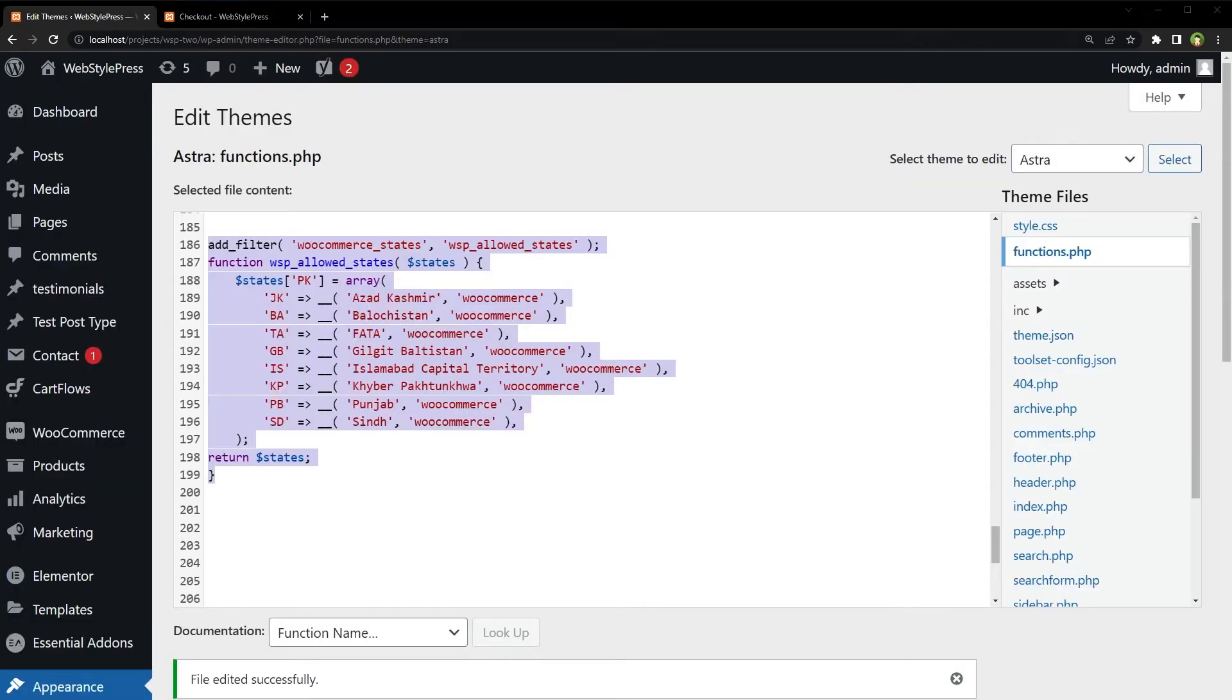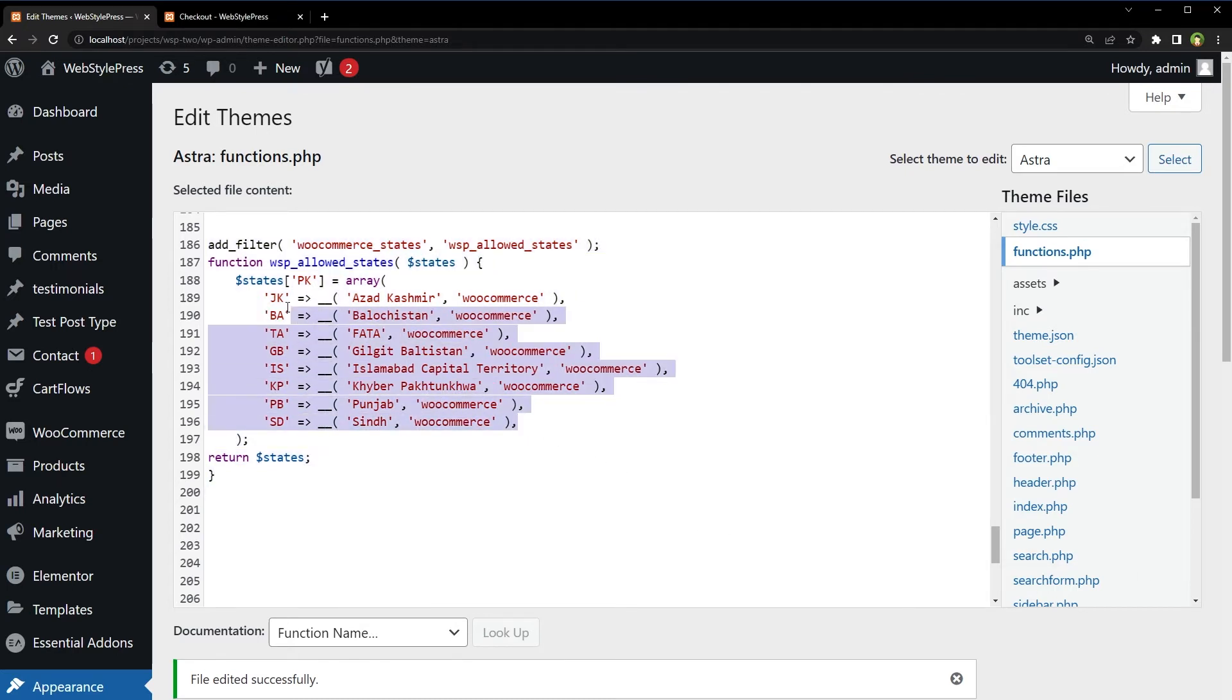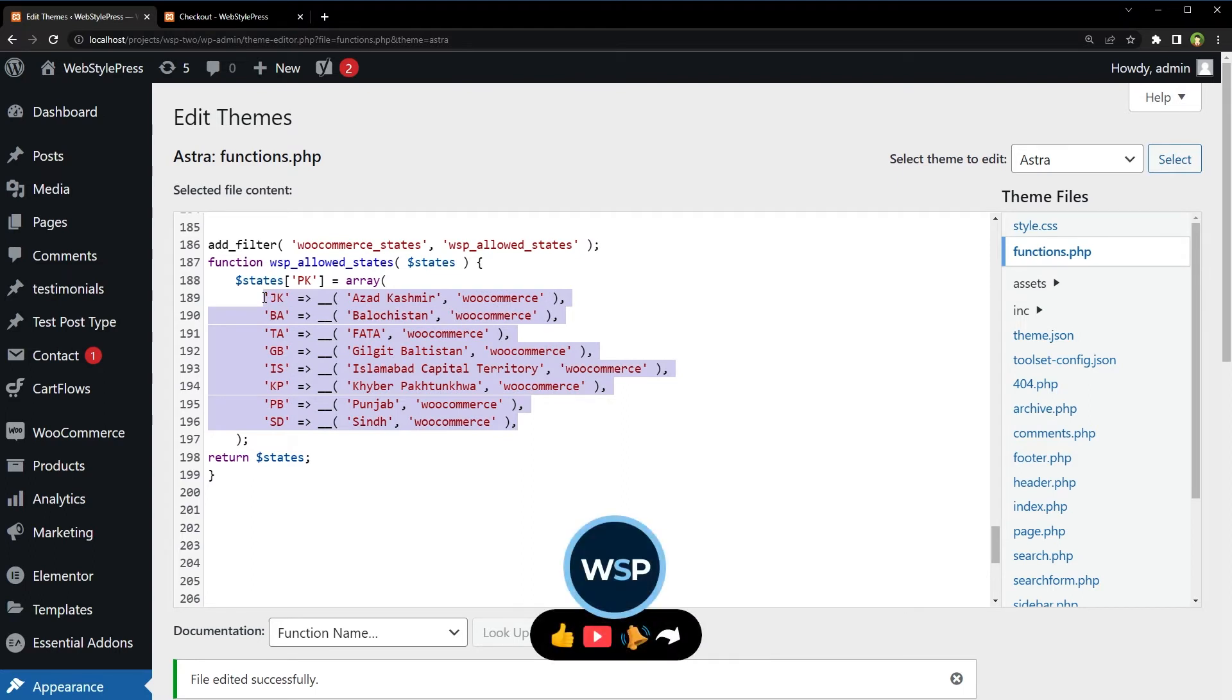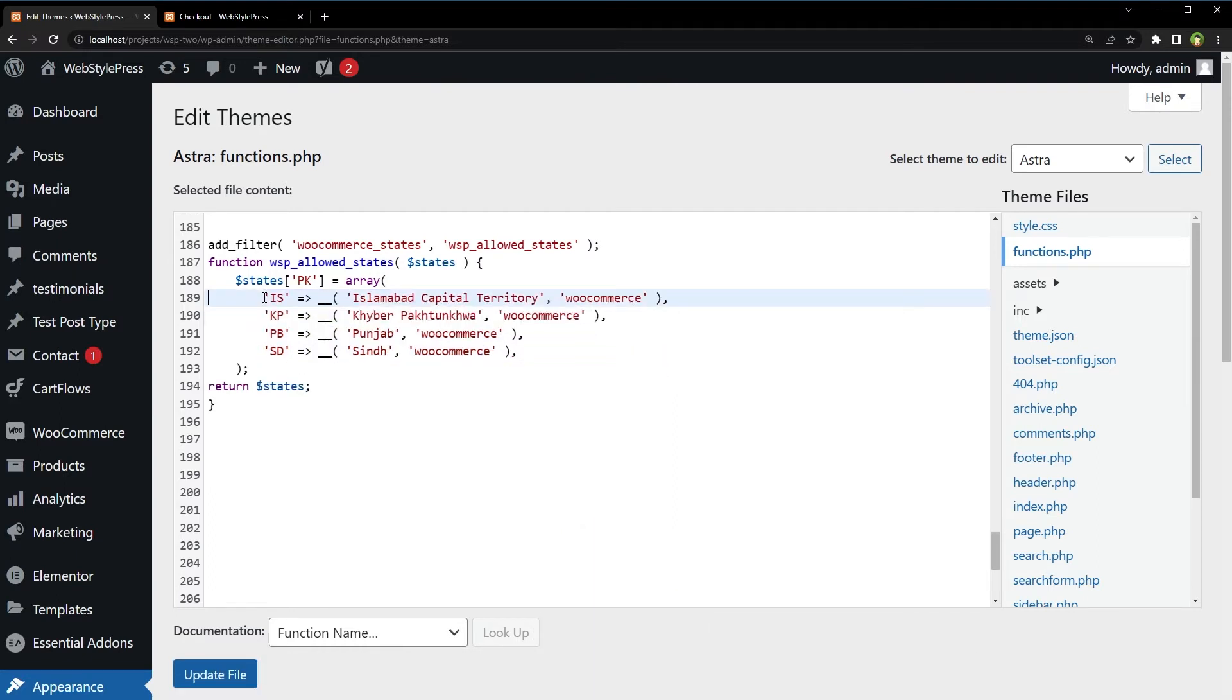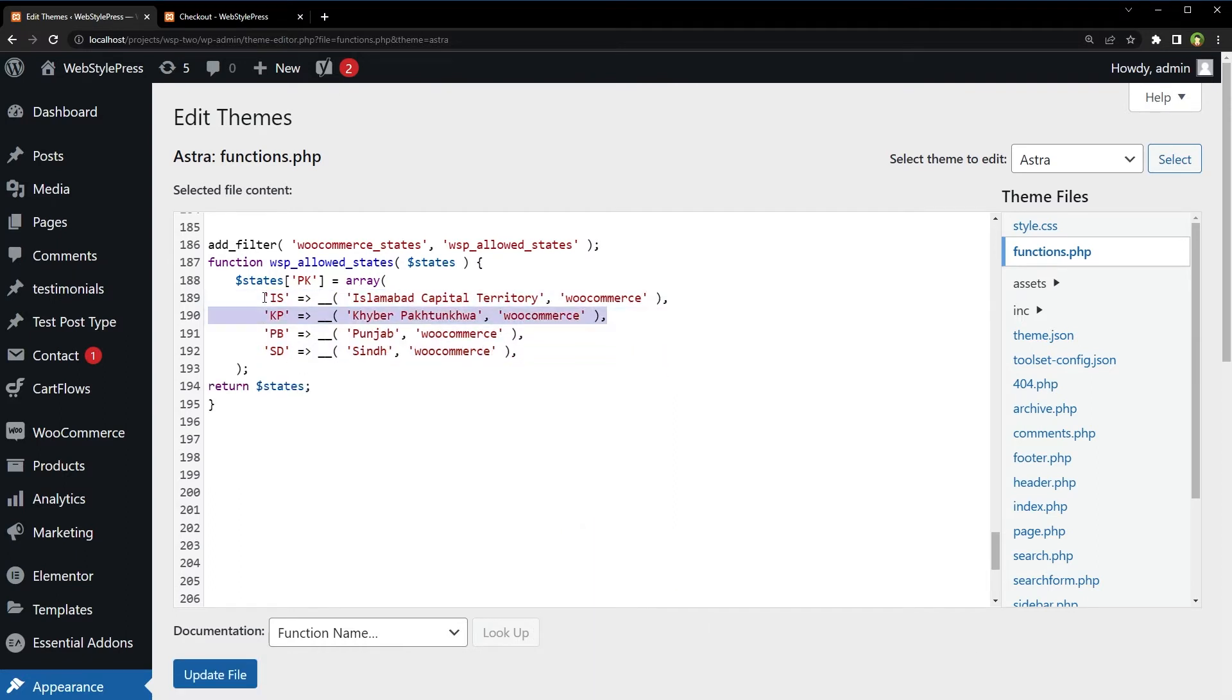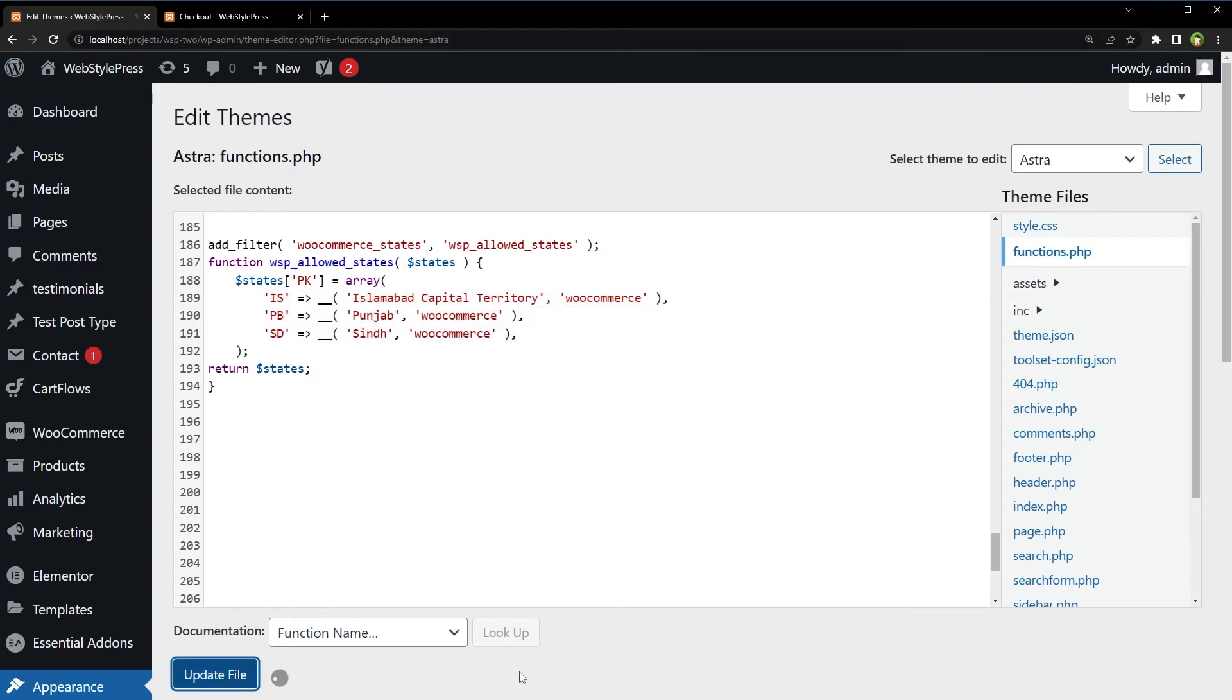If we want to restrict any state in WooCommerce, we remove it from this list that we have created, that we have added. Or just don't add state in the list that you want to hide in WooCommerce. For example, I am just keeping Islamabad and Punjab, maybe Sindh as well. So I have got three states here now. Update file.